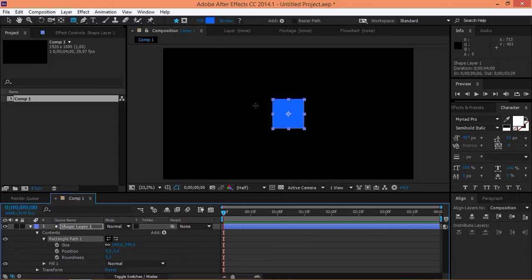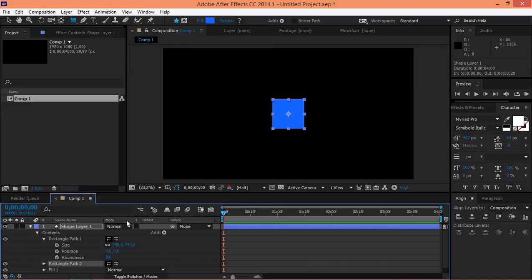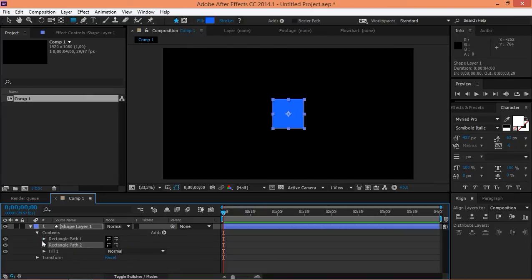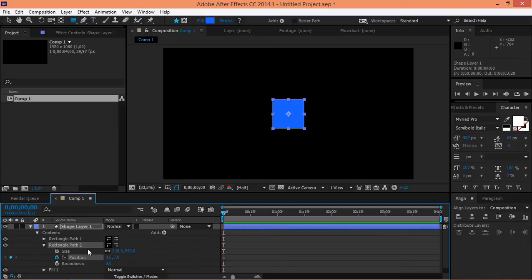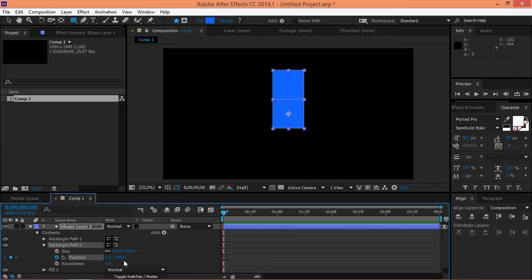And right now, let's duplicate this rectangle by pressing Ctrl D and we have two rectangles. So, let's create a position keyframe for the second rectangle. Let's set its position to minus 240 like that so that it is up there.